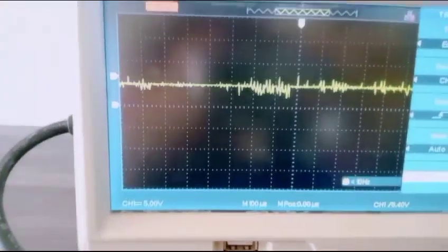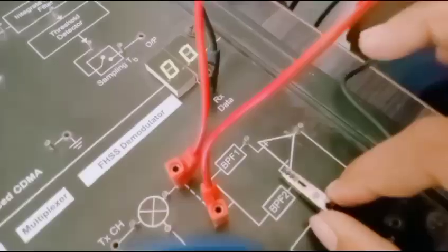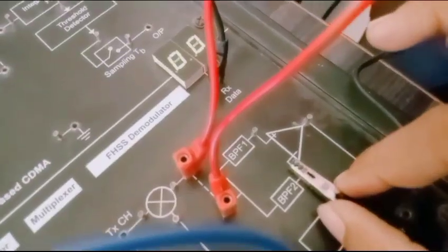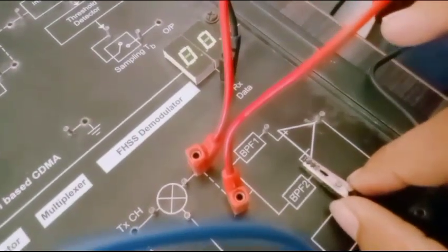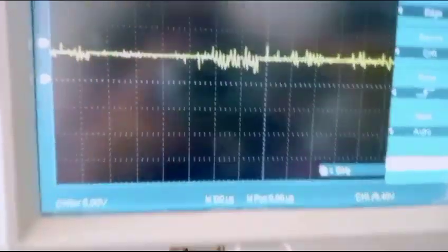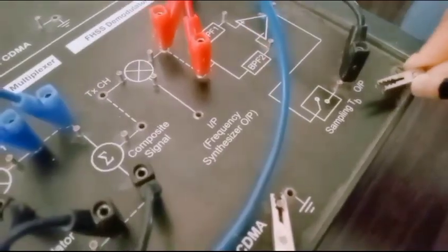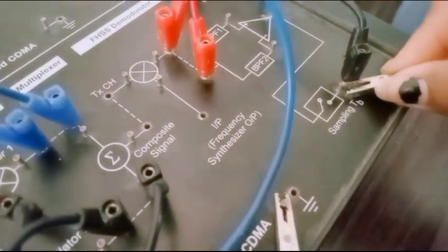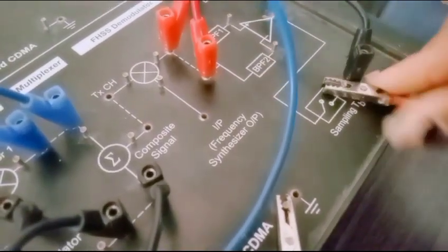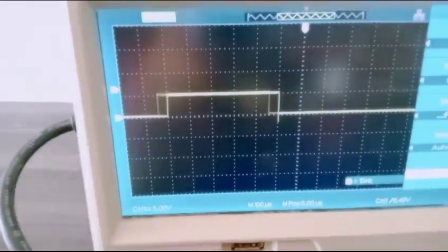PRNS input frequency synthesizer. Output of 1, next output of 2. Last is sampling TB data output.